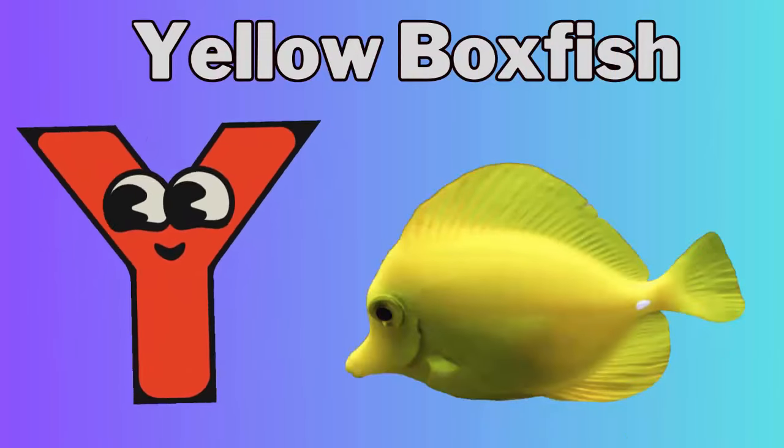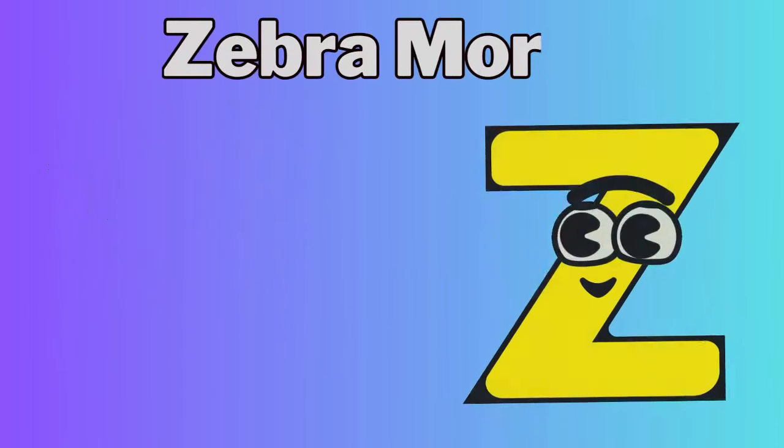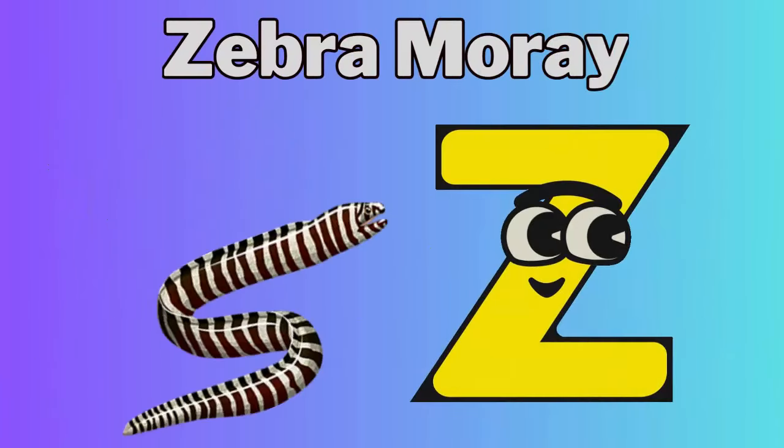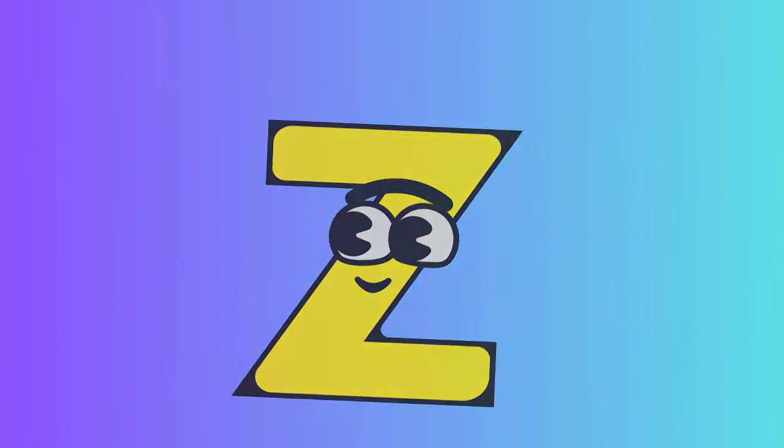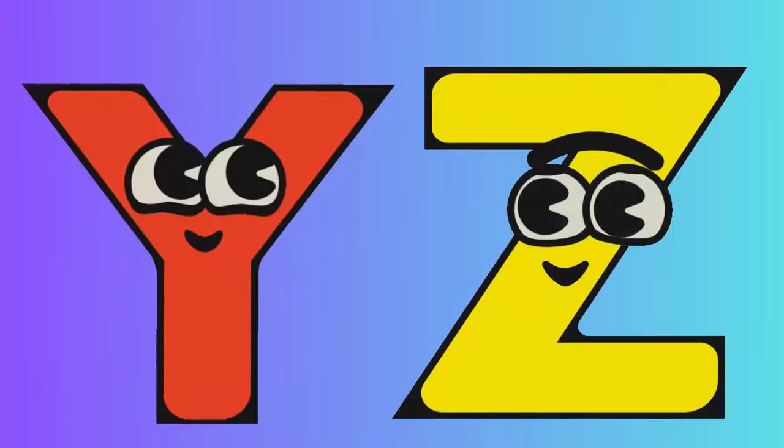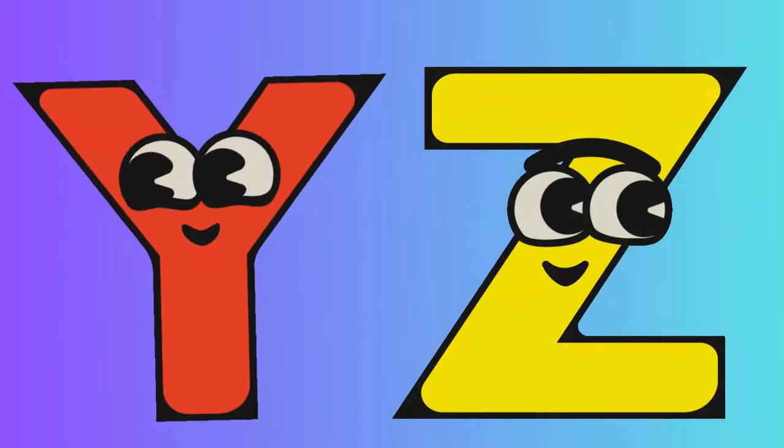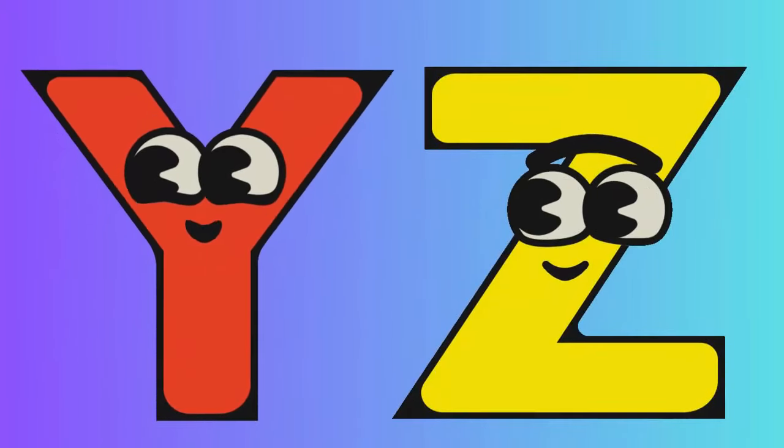Y for Yellow Box Fish, Z for Zebra Moray